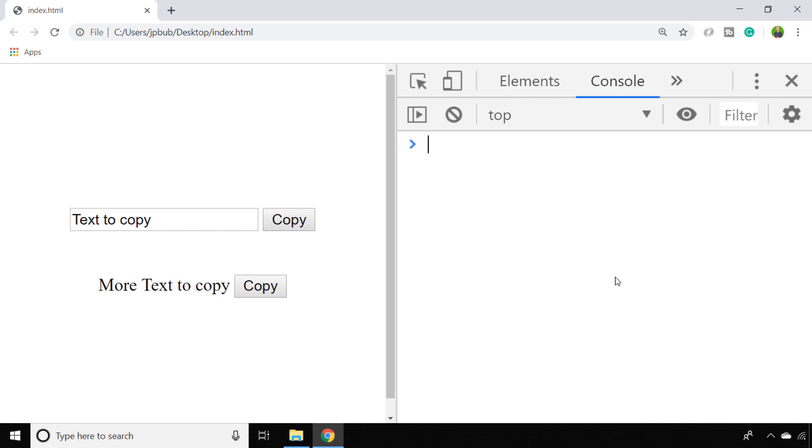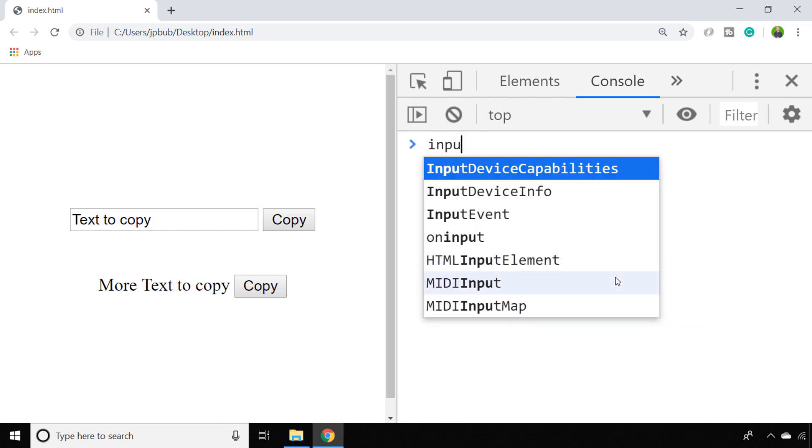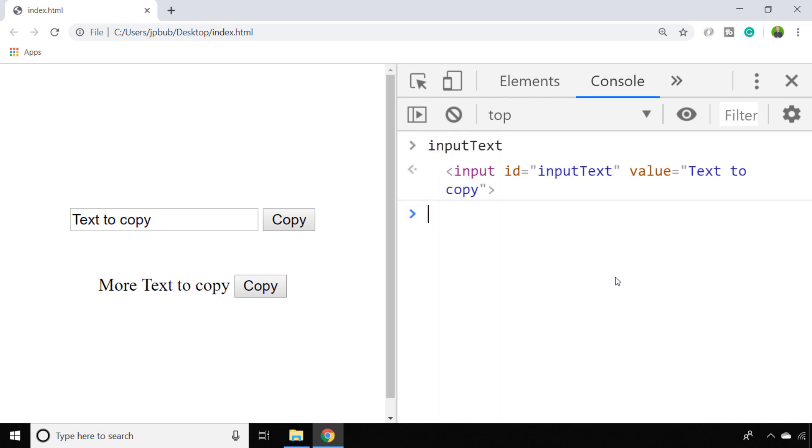So the first example is pretty straightforward. We've got an input box called inputText, and on that input control is a function called select, which as you might expect will select the text inside of the form field.